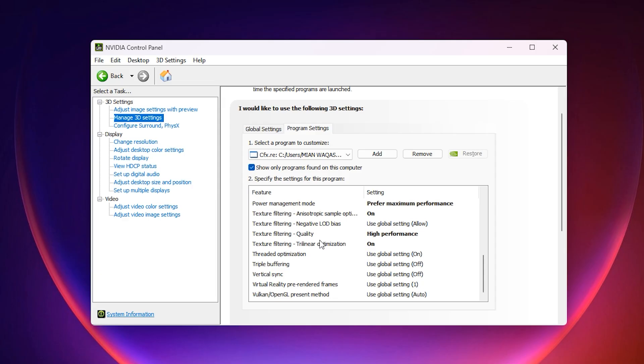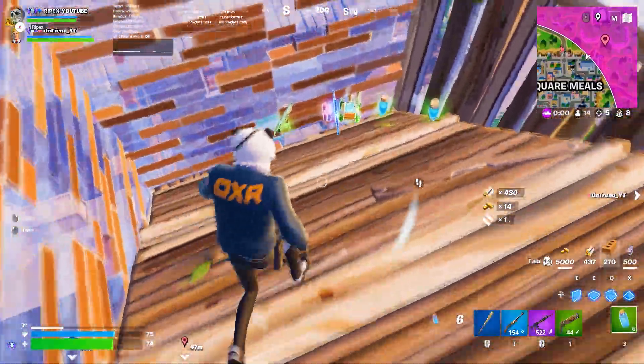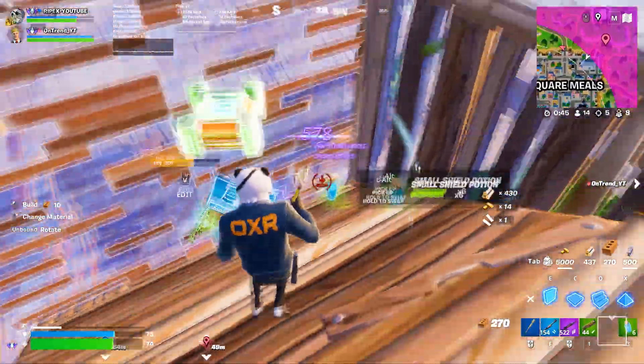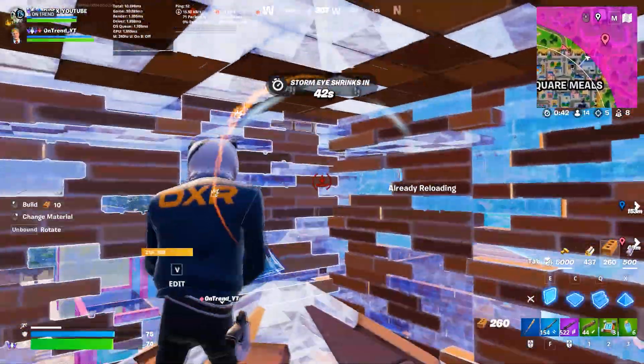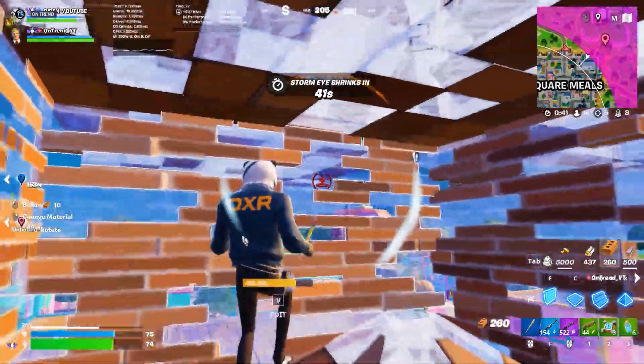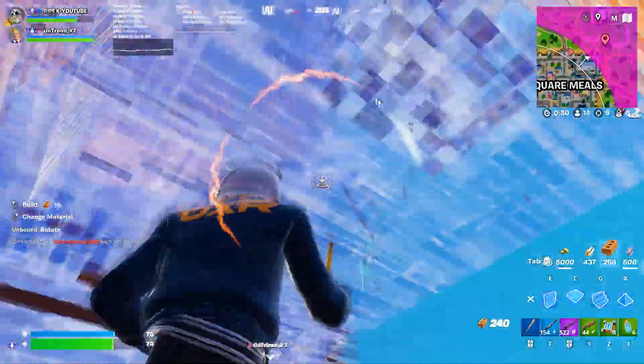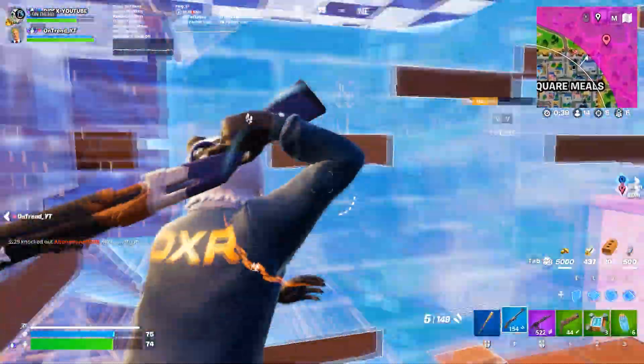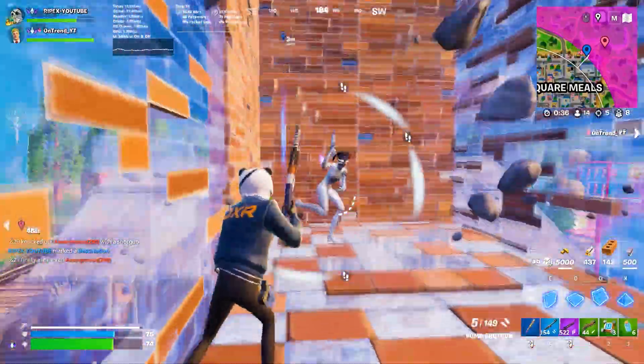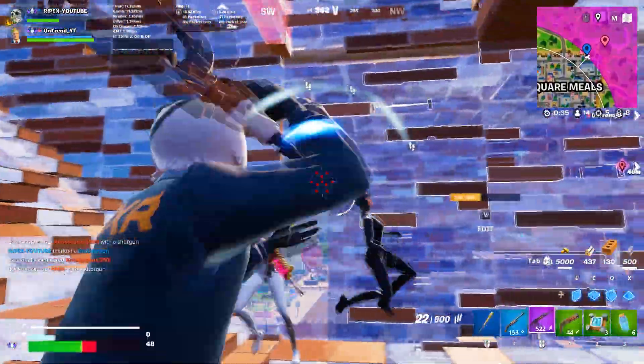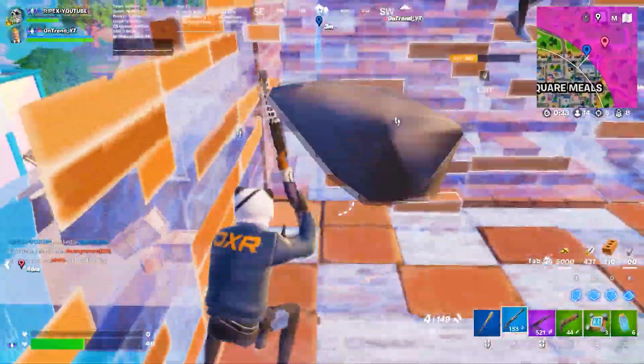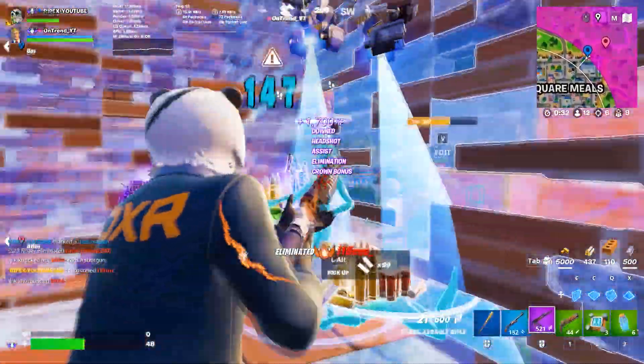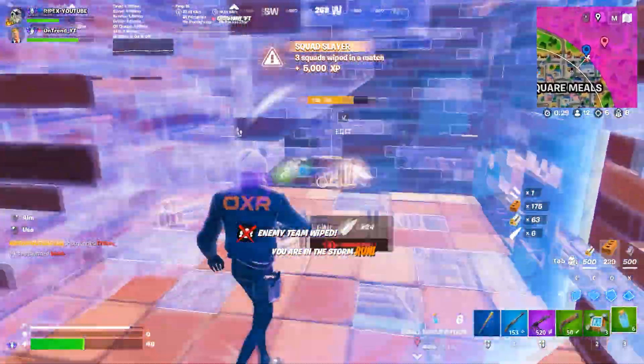Once you have applied these settings, your GPU will no longer sit idle at low usage. Instead, it will be forced to push more power into your games, resulting in higher frame rates and smoother gameplay. So that's how you can fix low GPU usage and make your games run smoother than before. Apply these steps carefully and you'll notice your FPS and stability improving right away. Thanks for watching and I'll see you in the next one.